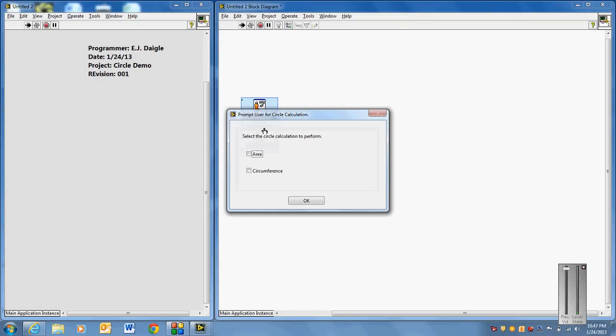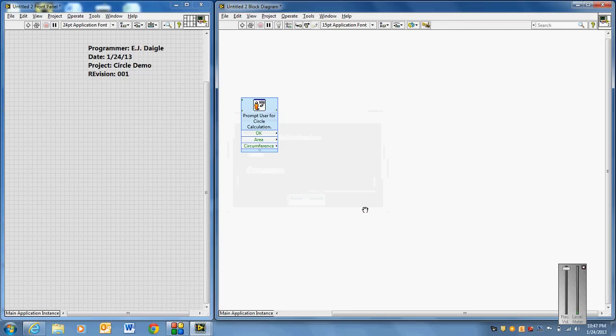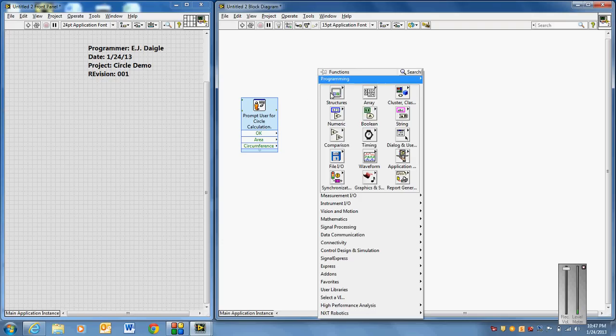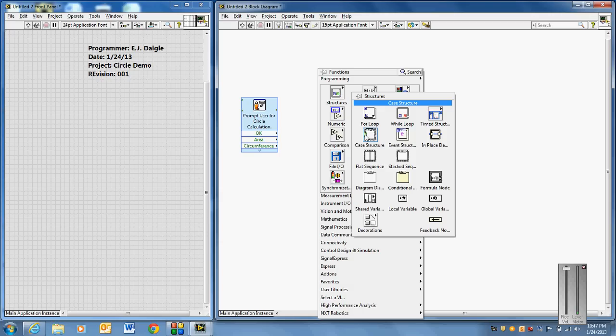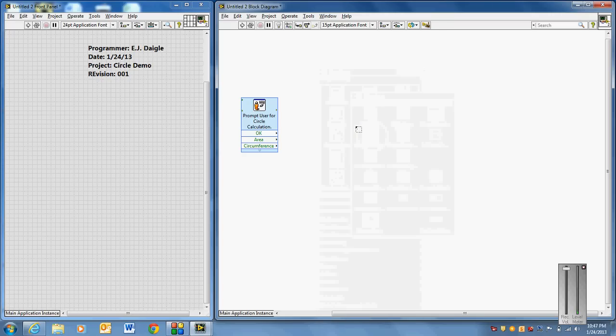So what I'll do, and just to give you an idea of what I'm talking about, if I was to run this right now, it would prompt a pop-up and it would say select circle calculation to perform and hit area. And it'd do nothing else. Why? Because we haven't created any other code. But in this case, what we'll do over here is we'll right click and I want you to go in and grab a case structure.